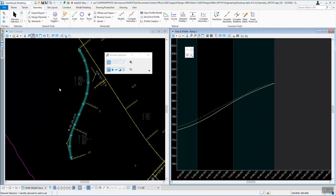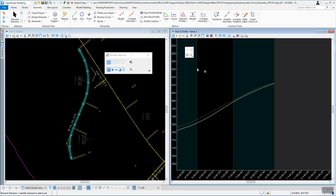To begin, we're just going to show a little bit about template libraries and how to use them. The way we get to those is we're going to be under the OpenRoads Modeling, and you can be in any design file in ORD to do this. You don't have to be in any specific one. Template libraries are kind of their own item. So we're going to go to the Corridors section under OpenRoads Modeling.